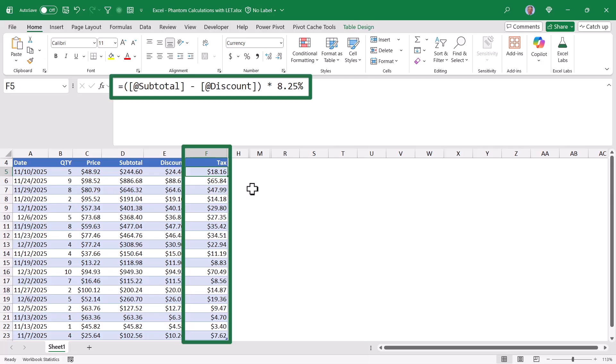Next, the tax calculation, which is the subtotal minus the discount, times 8.25%, which is our tax rate. And of course we need to make sure we respect the order of operations and perform the subtraction before the multiplication.